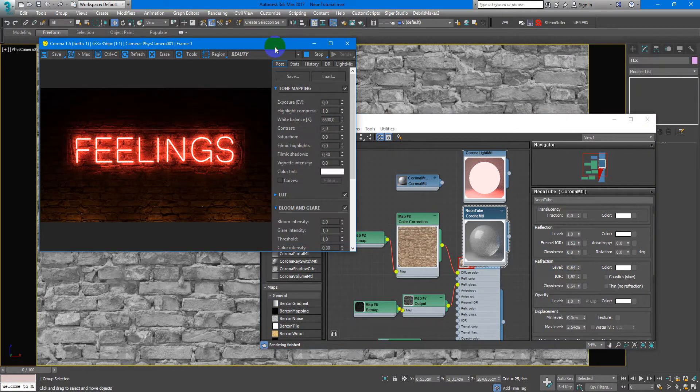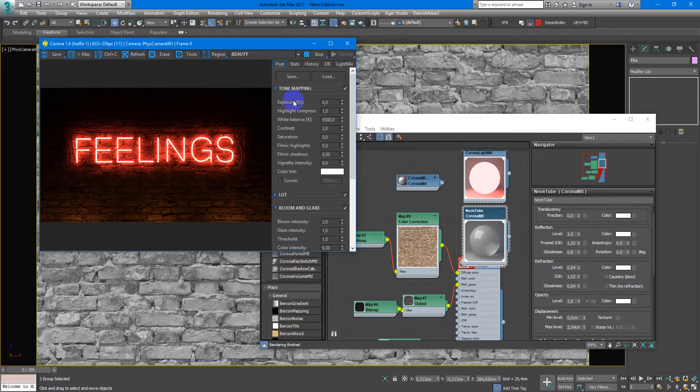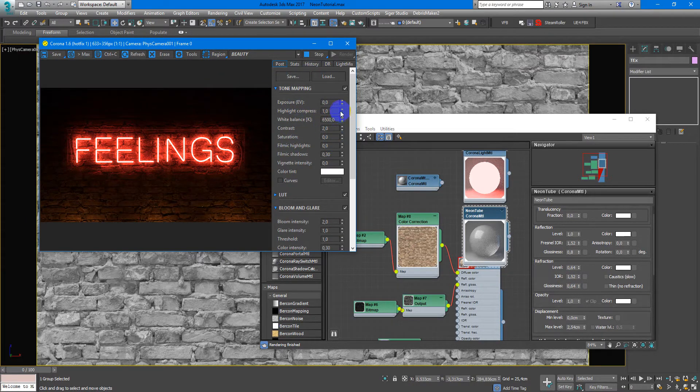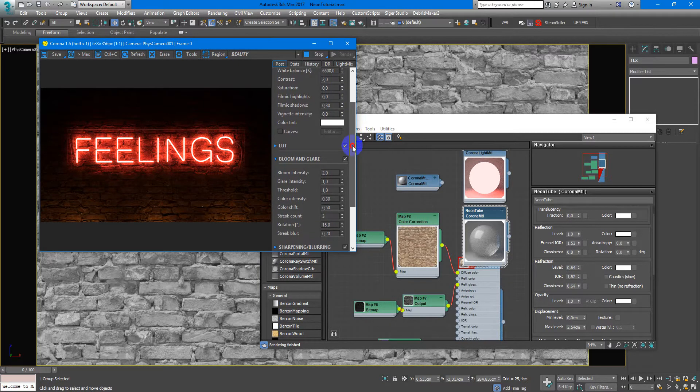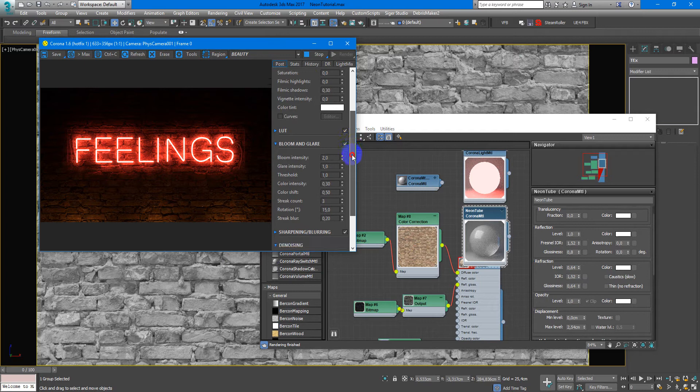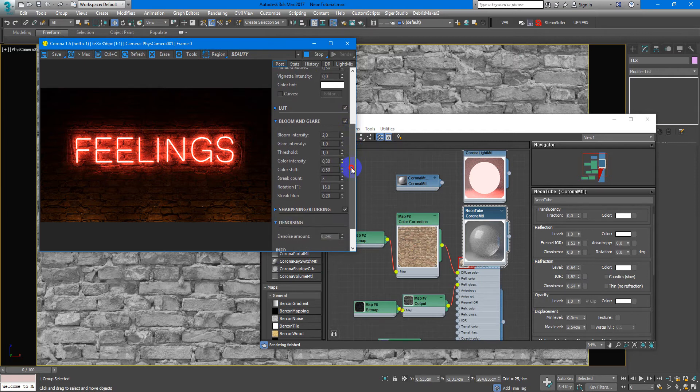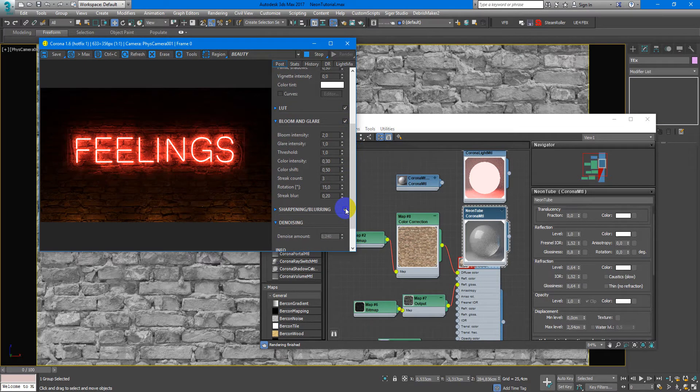you can adjust some settings in the frame buffer. Here I add some contrast, bloom and glare, and sharpening and blurring.